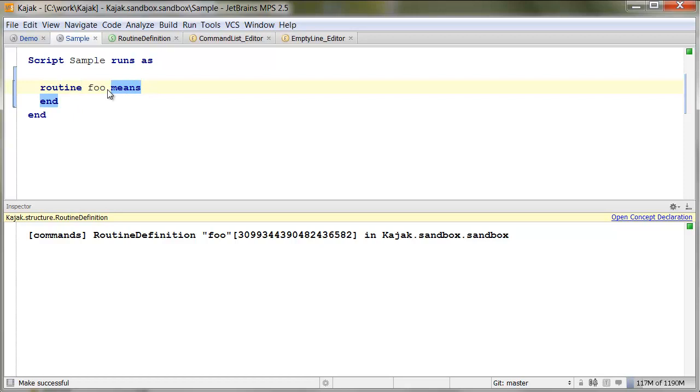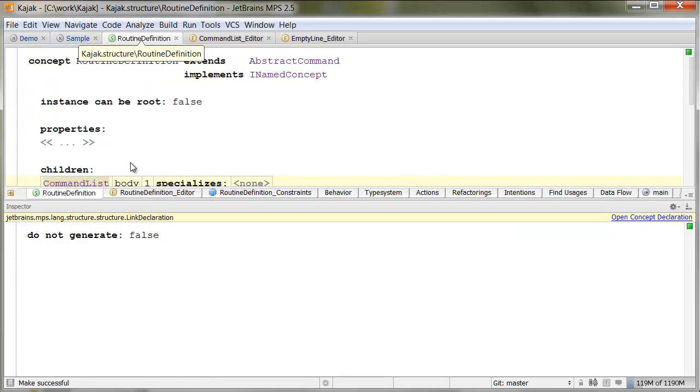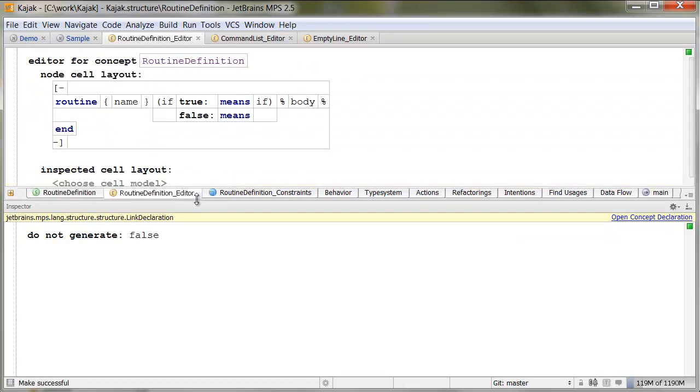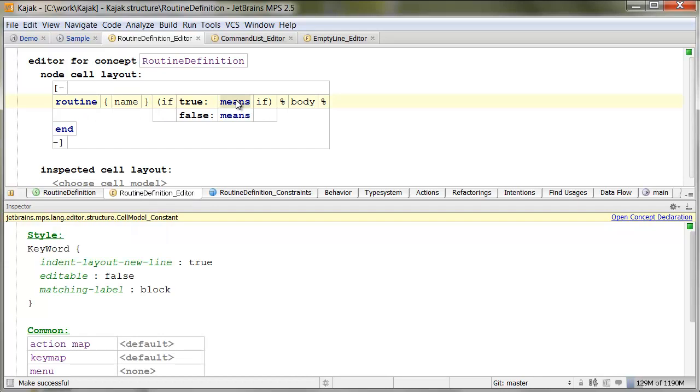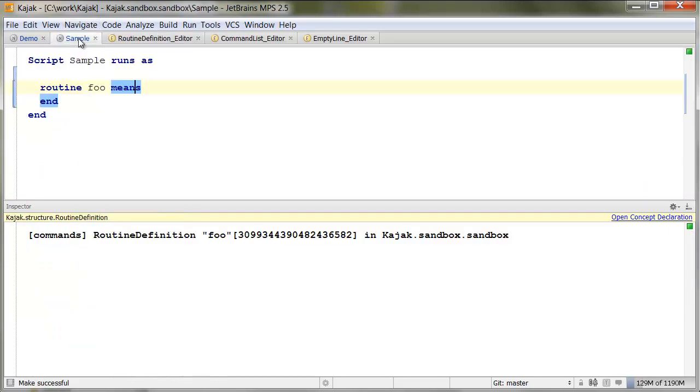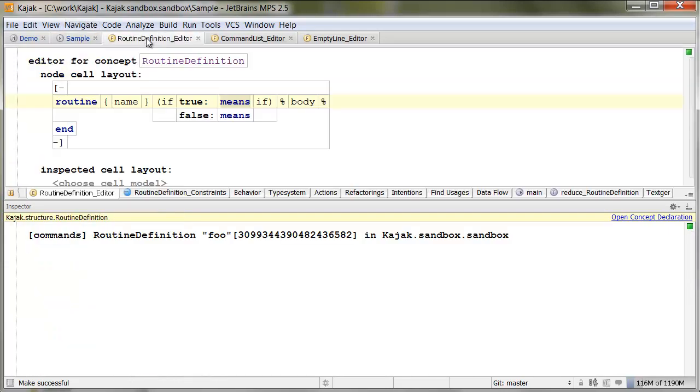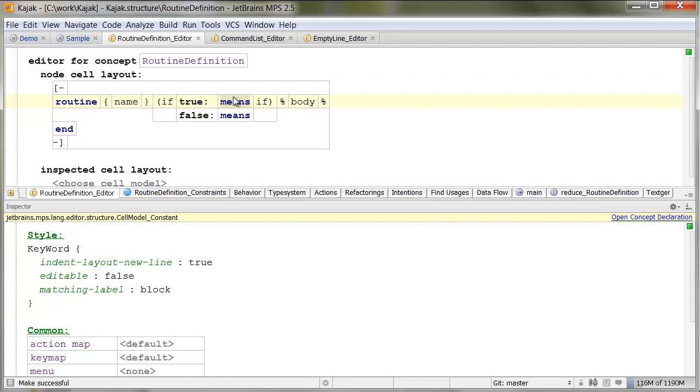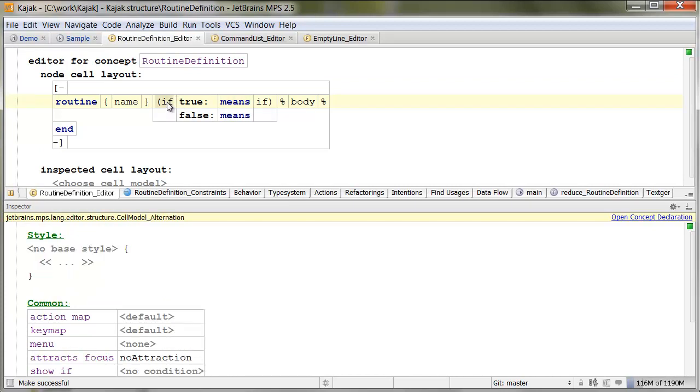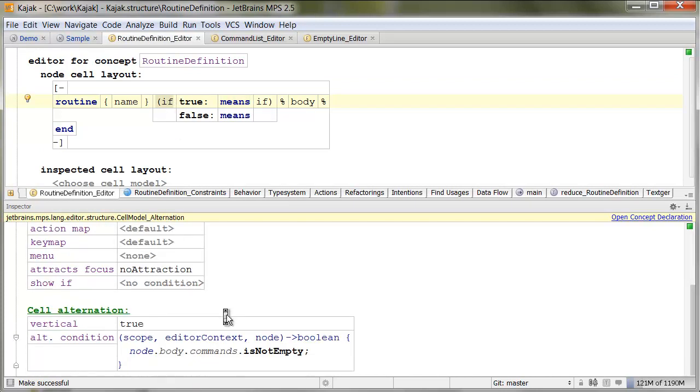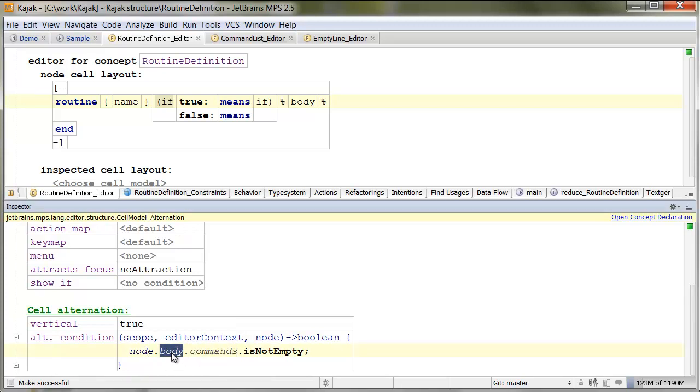So, we have to go to routine definition in this case, and its editor. Notice here we say, for the means, for the opening brace, we use an alternation, an alternation which designs, depending on the body of that, in our case, the routine. But it would work identically for any other element that contains block of code.